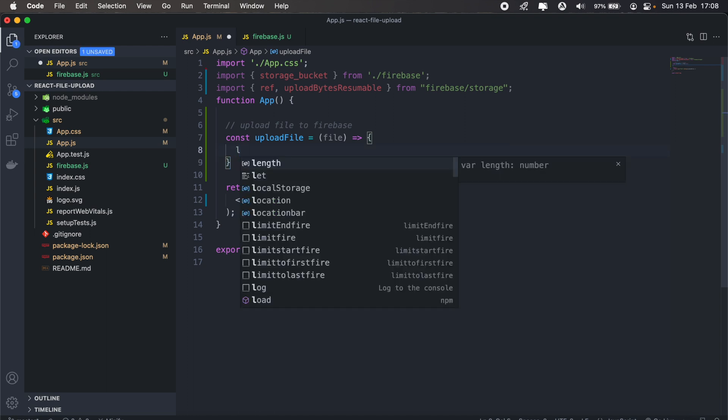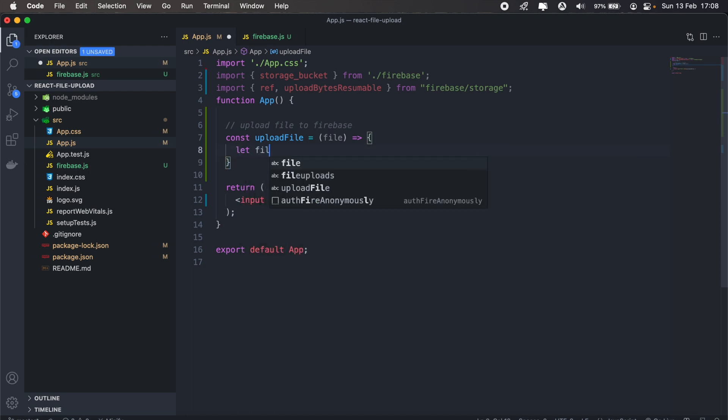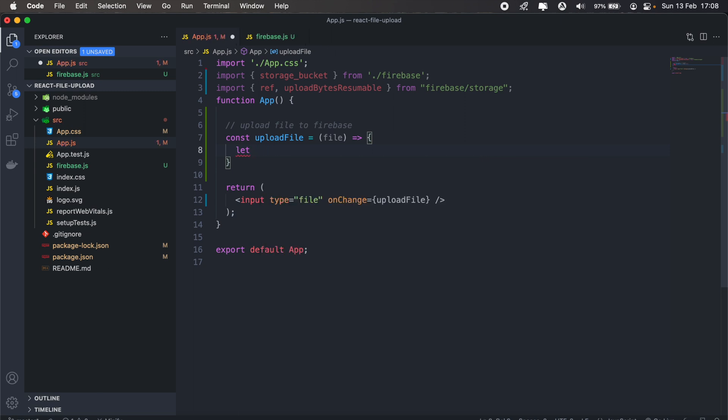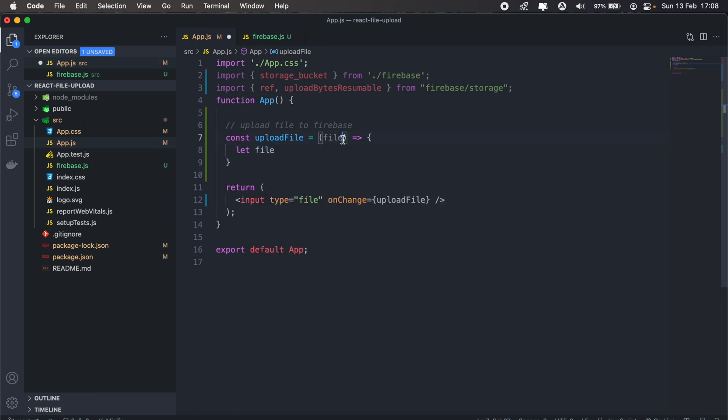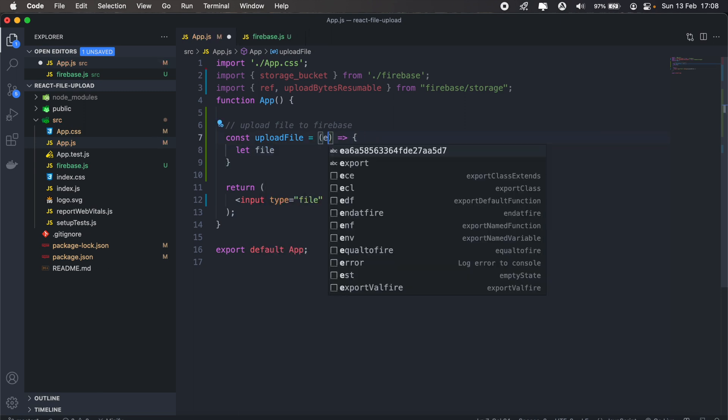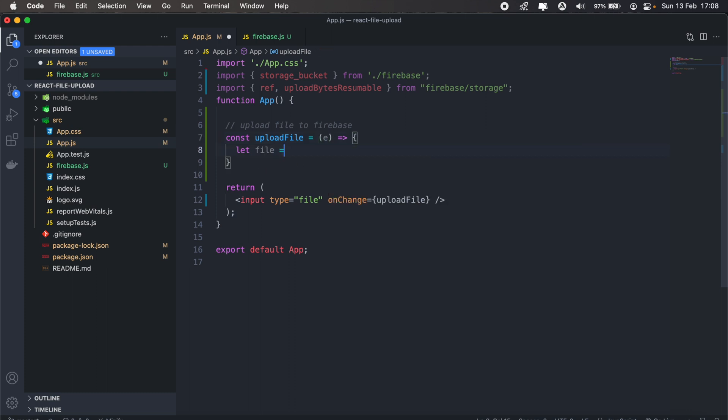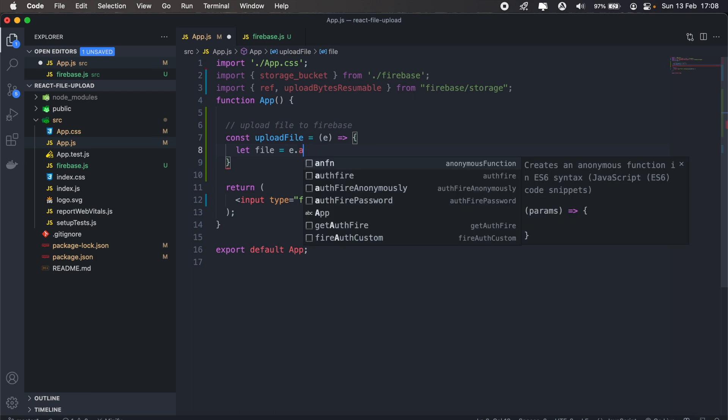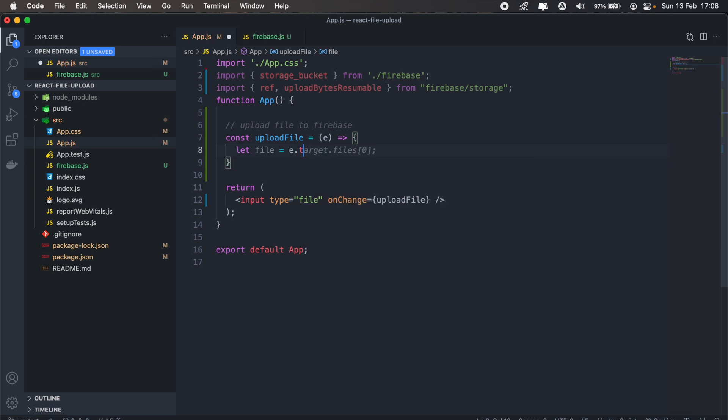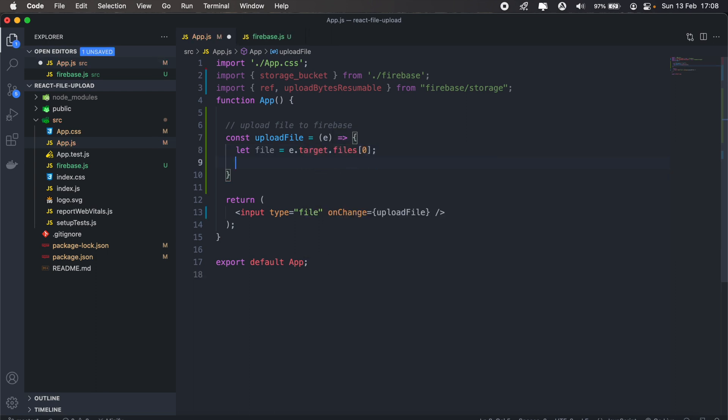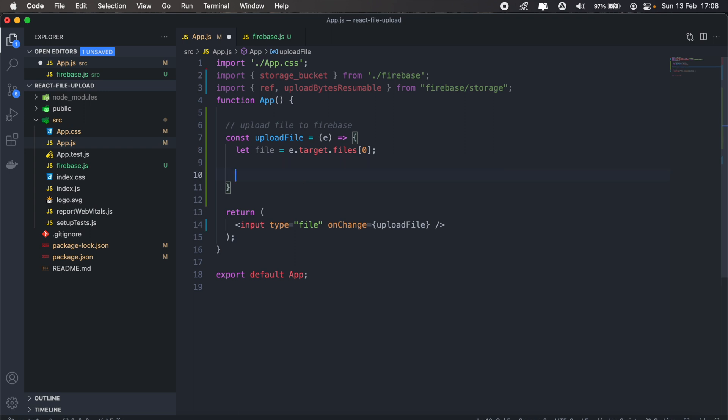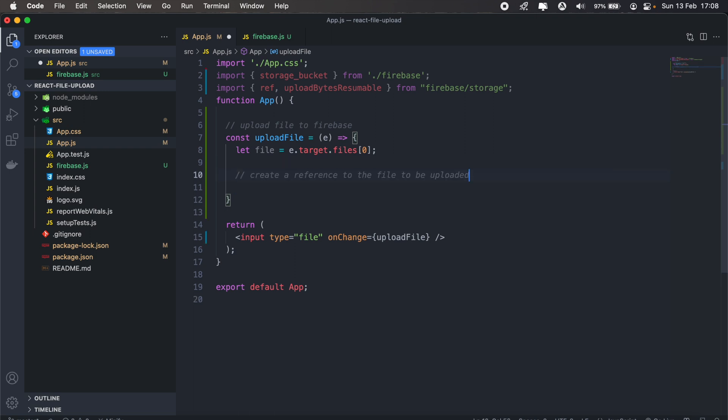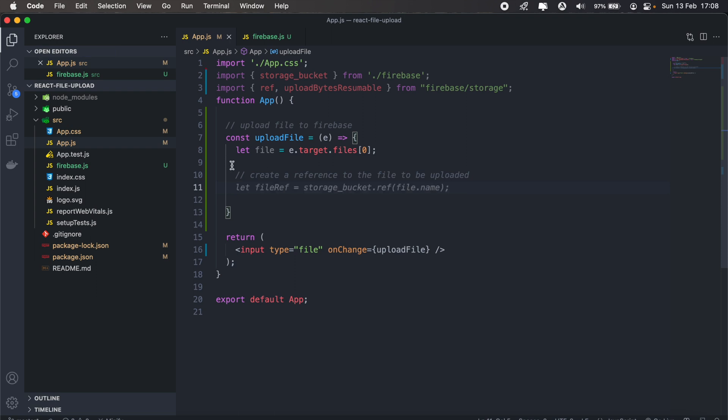And first thing, let's get the file that we selected. So we'll say file, we'll change this to const instead, and this will be e.target, okay there we go.